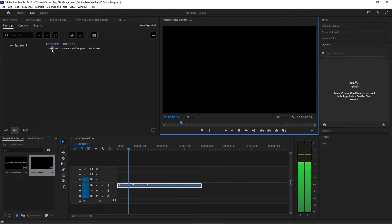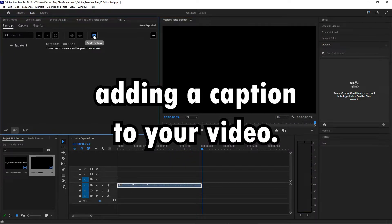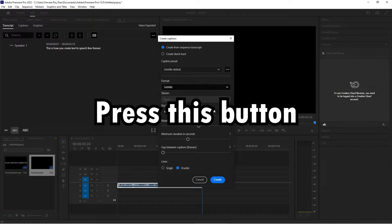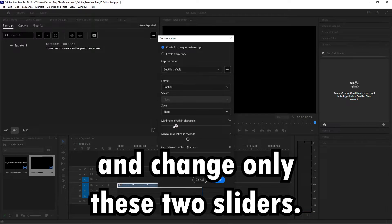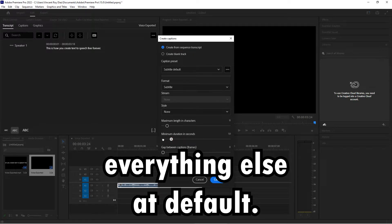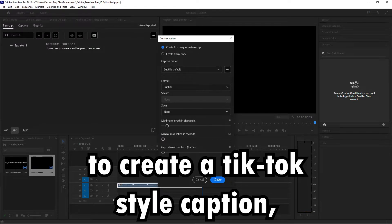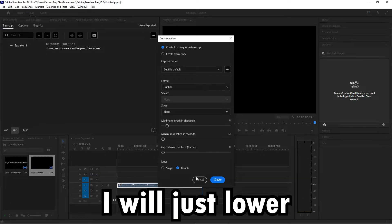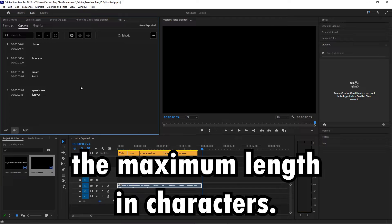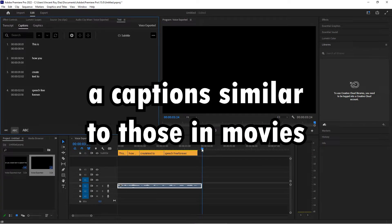This video is playing in real time, so I won't fast forward and you can see how quickly it generates text from an audio file. To start adding a caption to your video, press this button and change only these two sliders. You can leave everything else at default. Since I just want to create a TikTok style caption, I will lower the maximum length in characters.